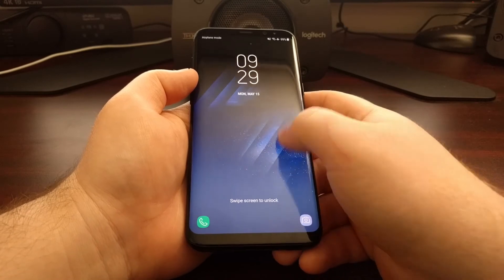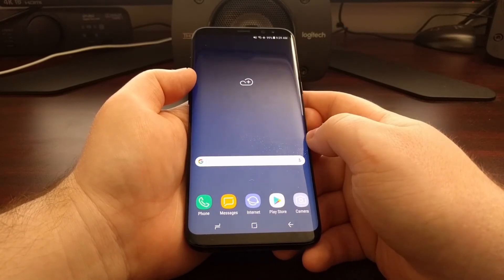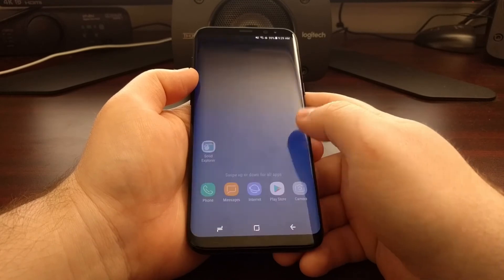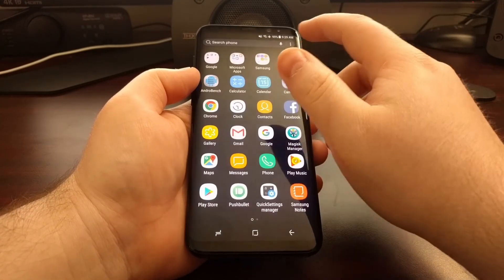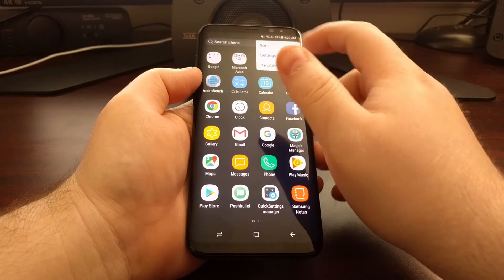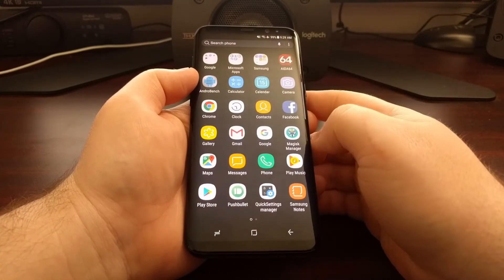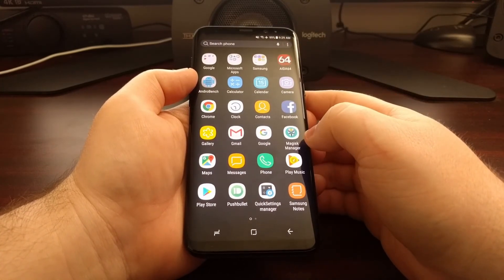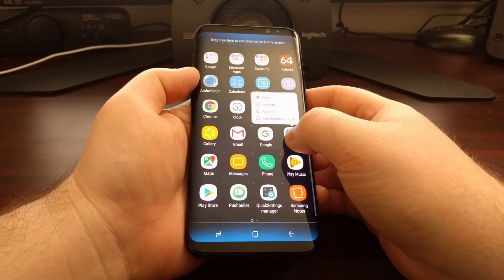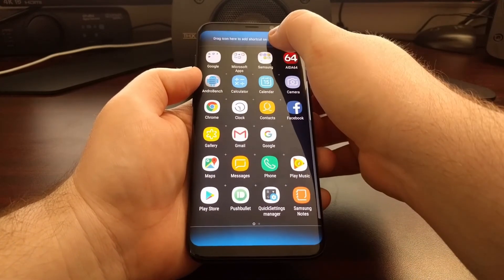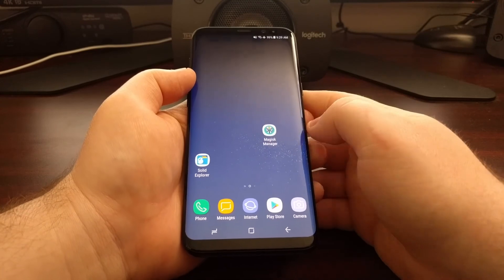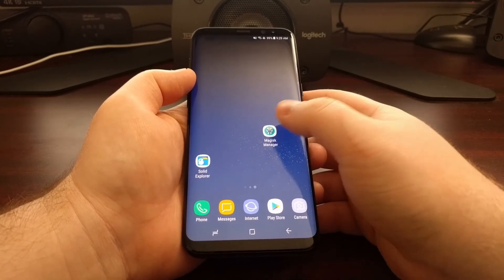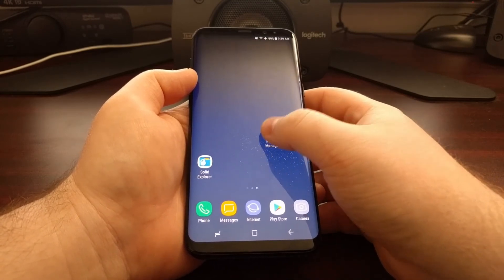So now we are back into Android. I'm going to unlock the device. And now you can see we have Magisk Manager right here. That will be in your application drawer. You can just drag it out to the home screen if you'd like.